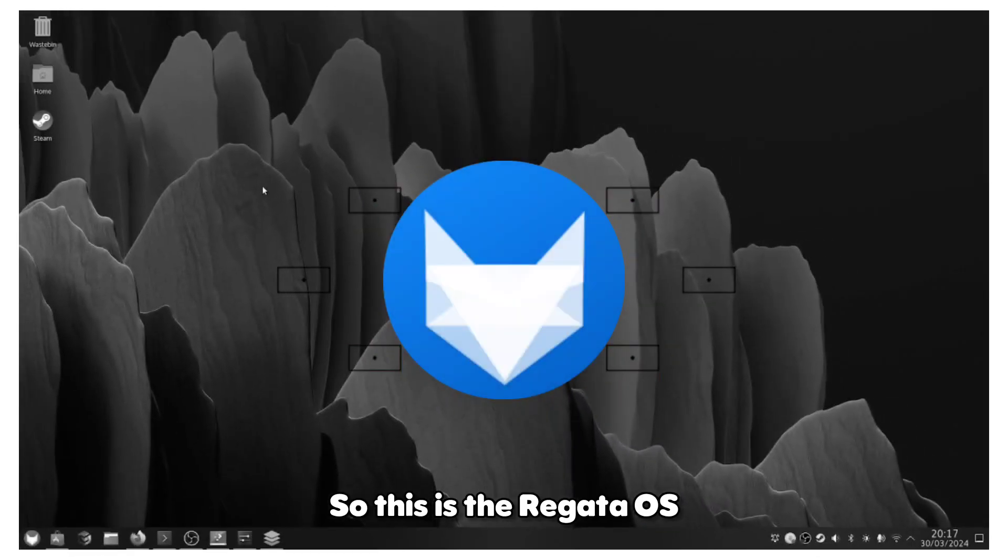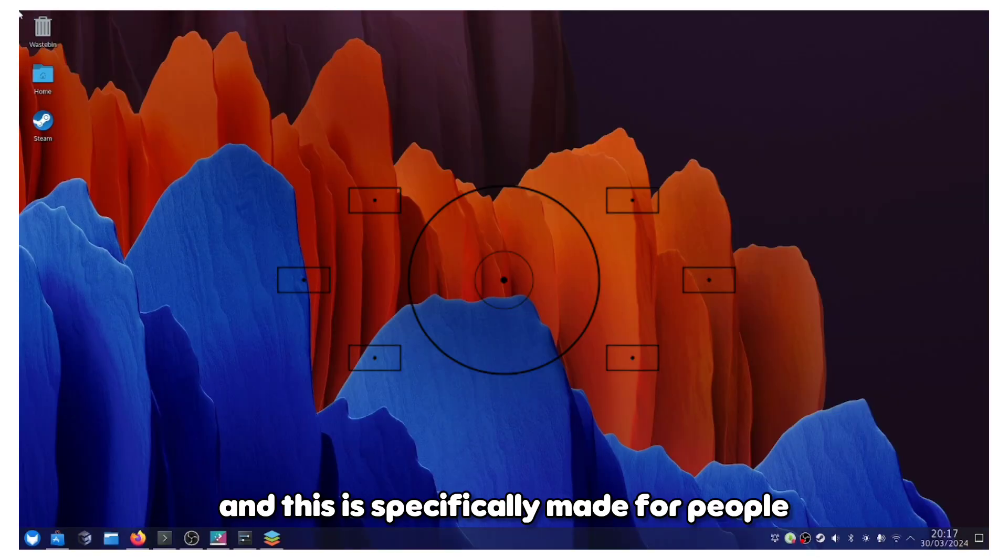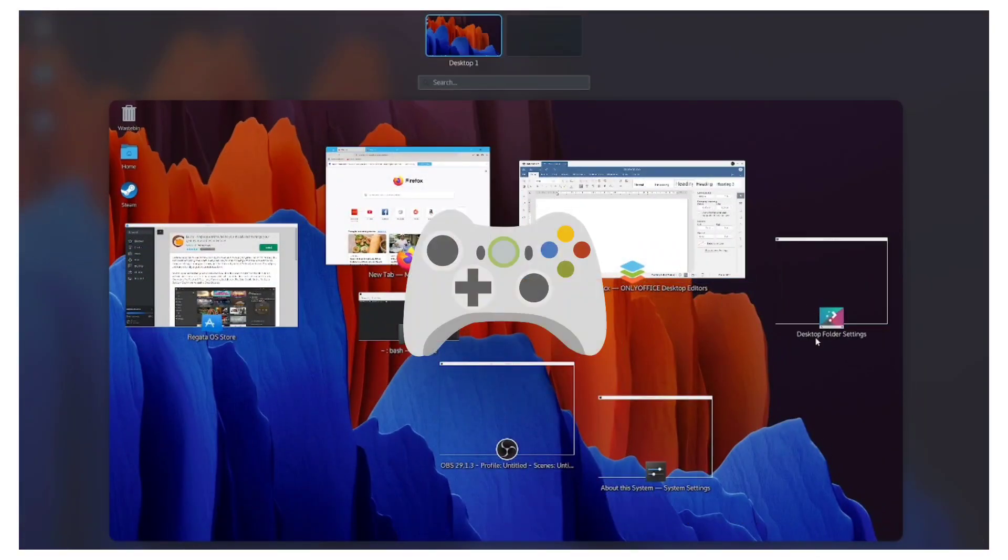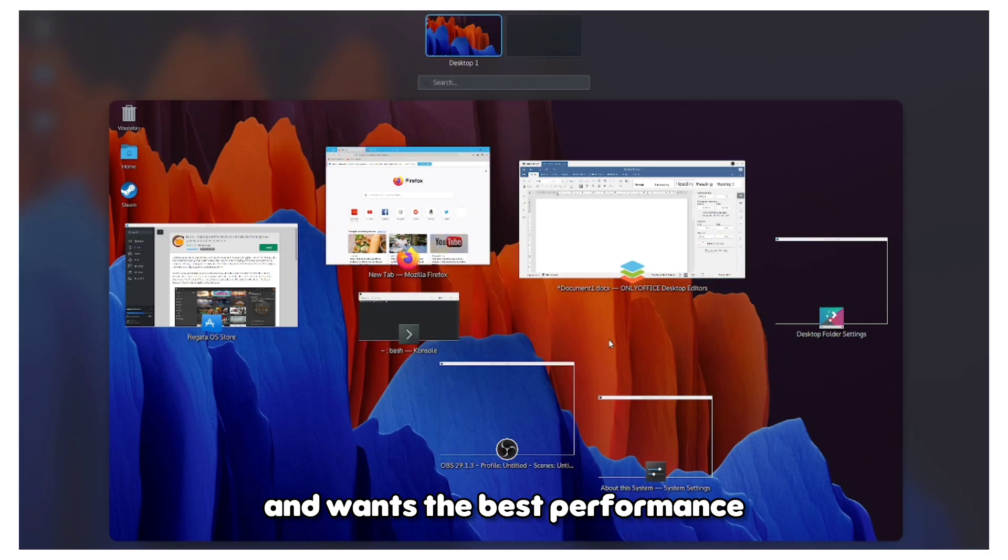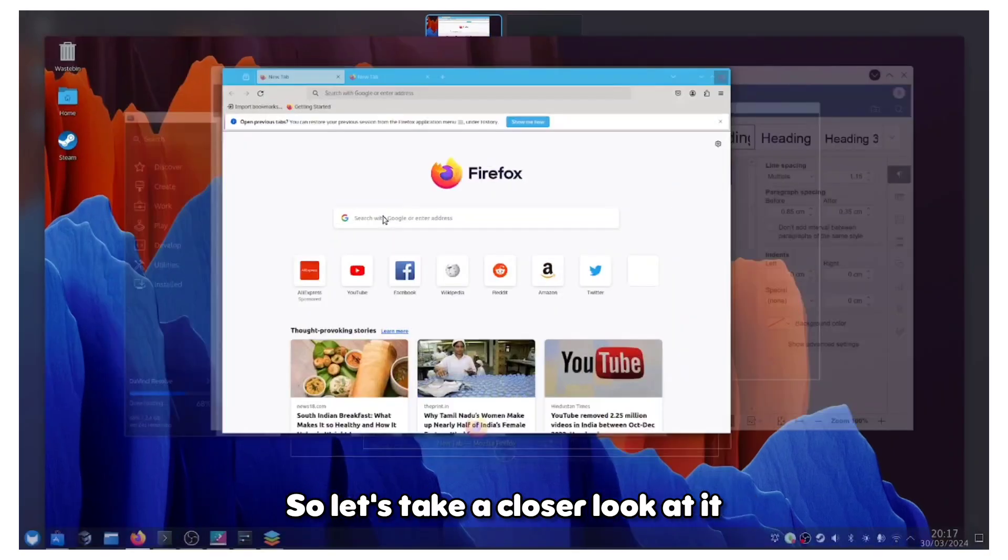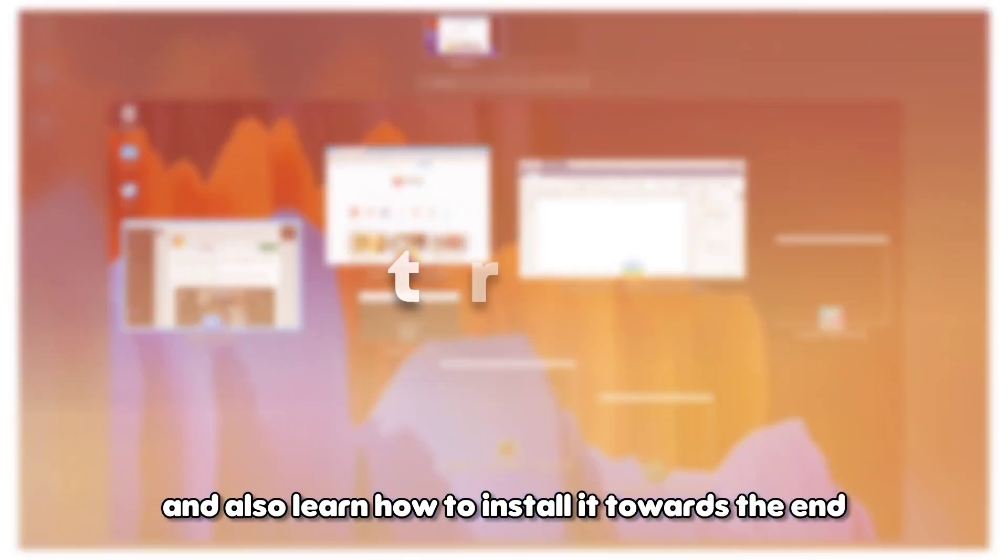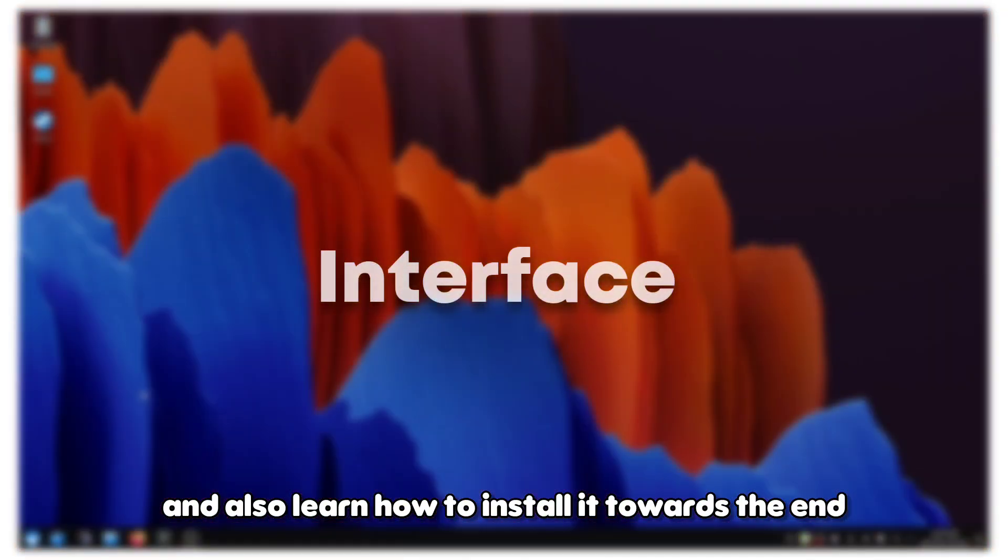This is Regata OS, specifically made for people who are into gaming and want the best performance. Let's take a closer look at it and also learn how to install it towards the end.